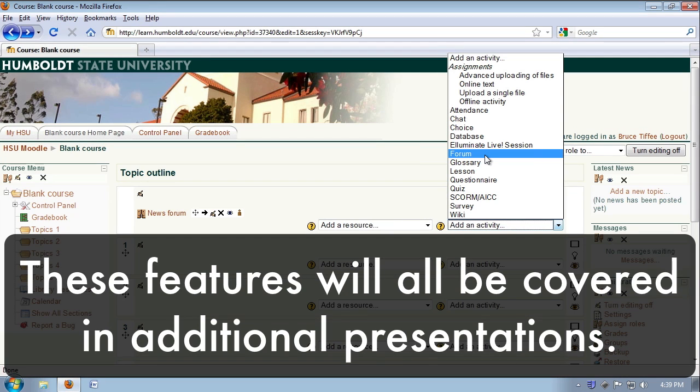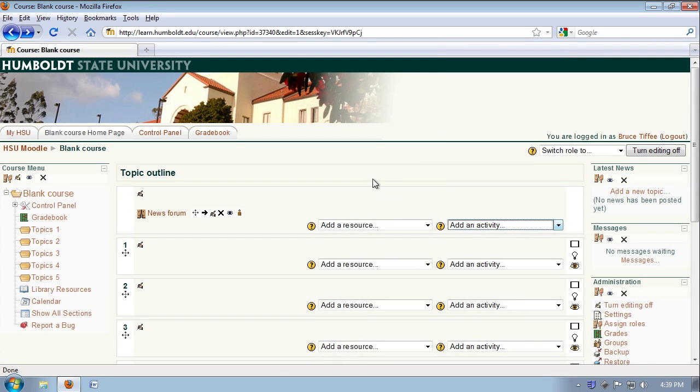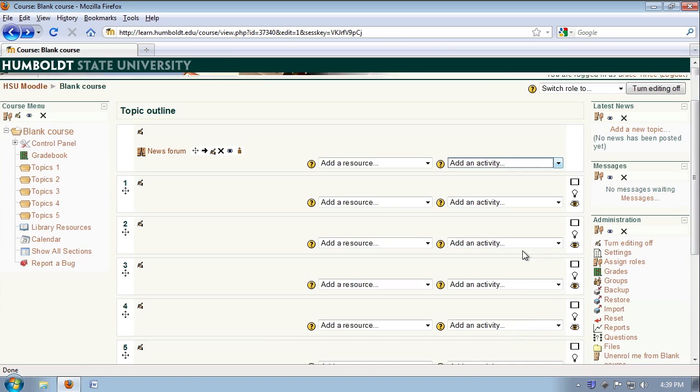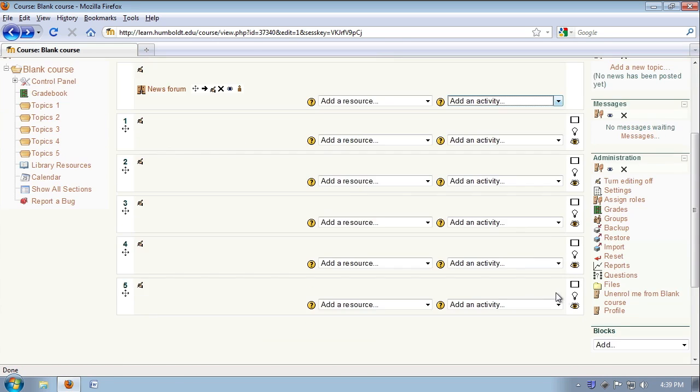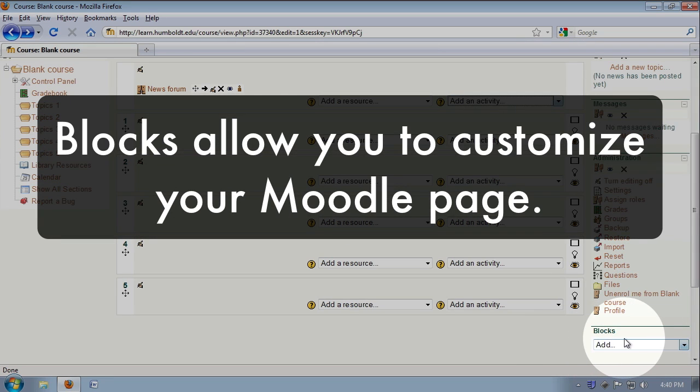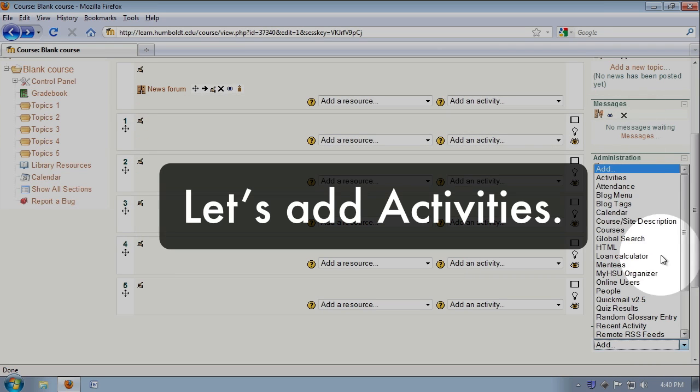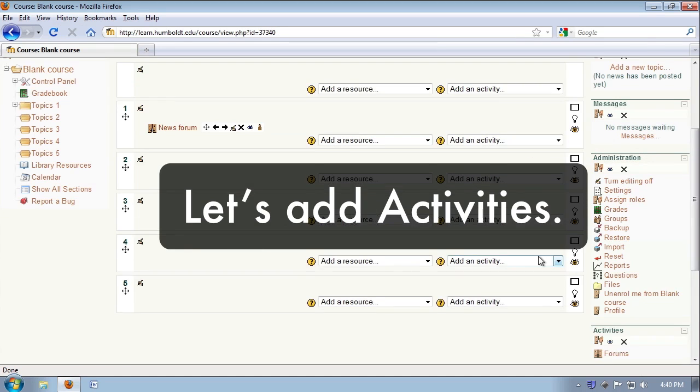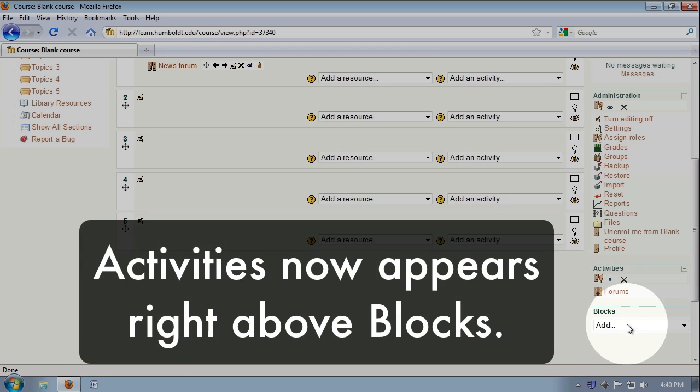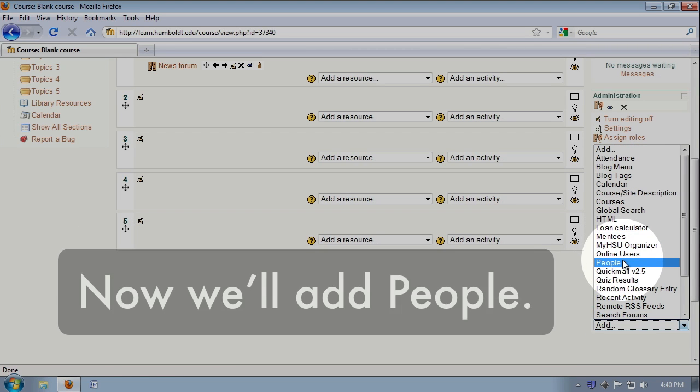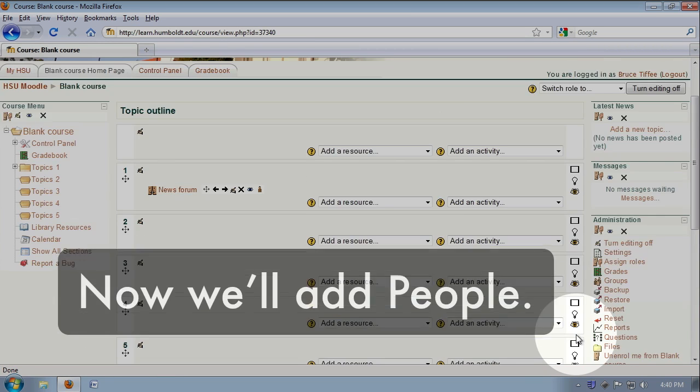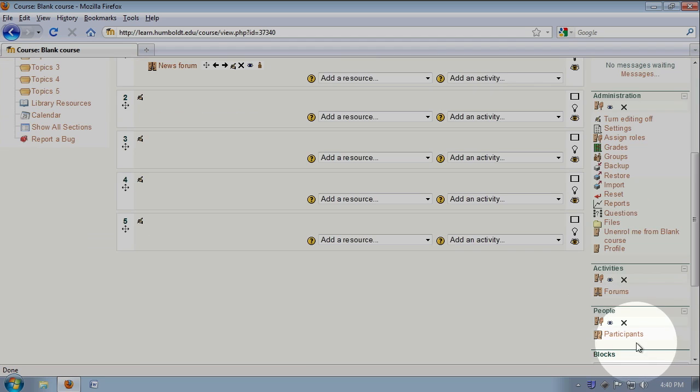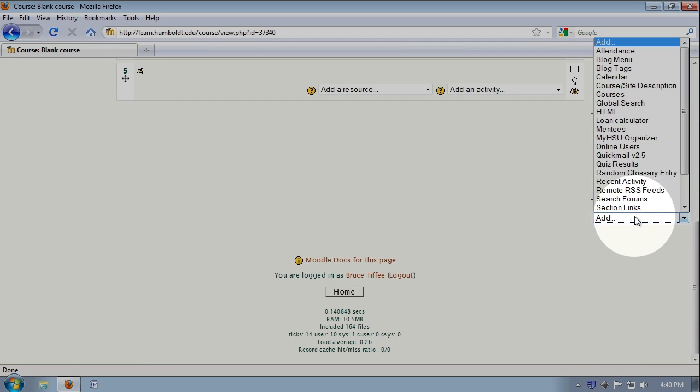And when we turn editing on, let's look at the bottom of the right-hand column. Under administration, something called blocks has appeared. This allows you to customize your Moodle page and reduce the amount of time you spend finding items. For example, I'm going to add activities, and when I do it appears right above the blocks choice. I'm then going to add people, scroll down a bit, and I'm going to once again add quick mail.